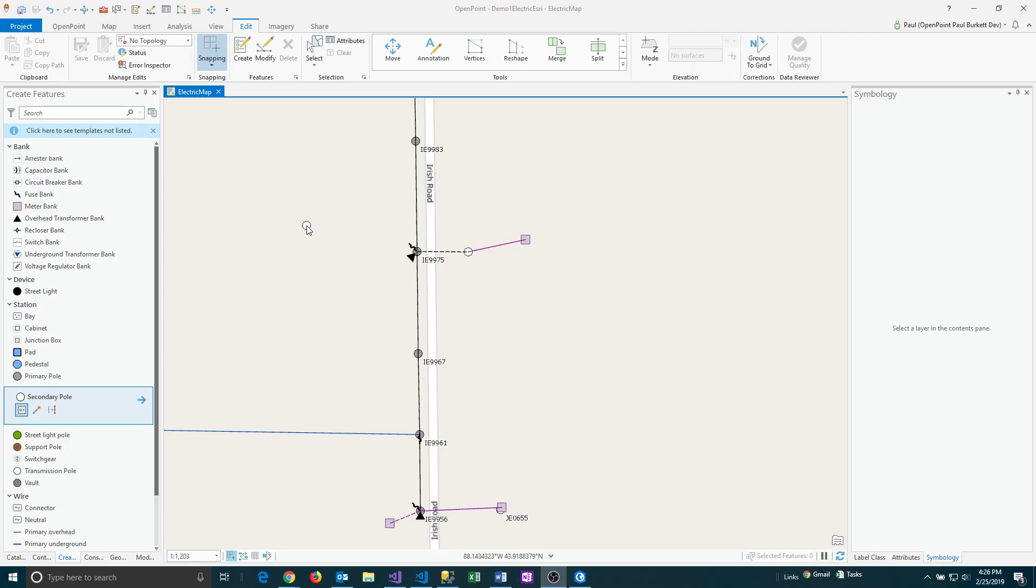So to save changes to a project, there is a button in the upper left-hand corner in the toolbar that should always be there. And if you hover over it, you can see where it says save and has the description of save the project.